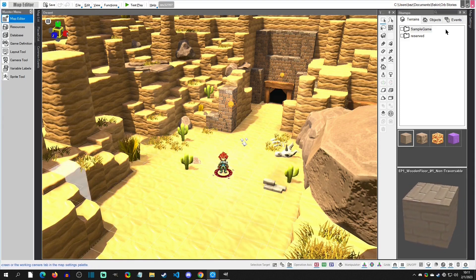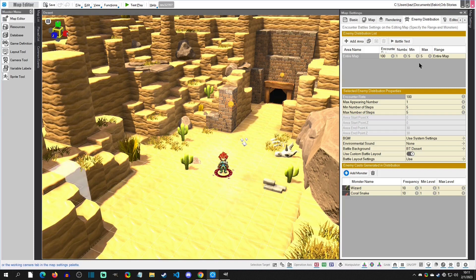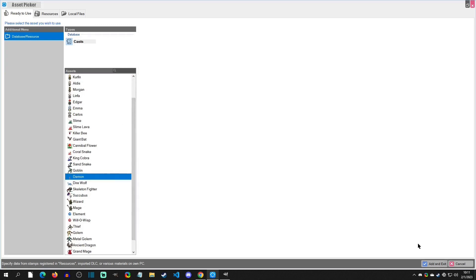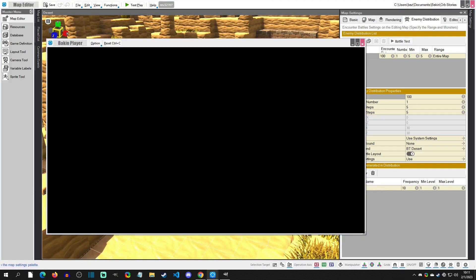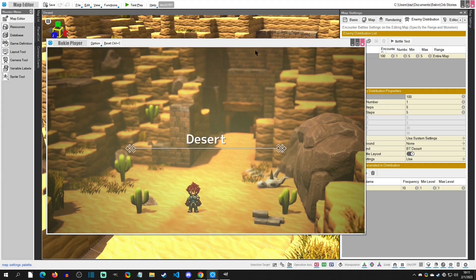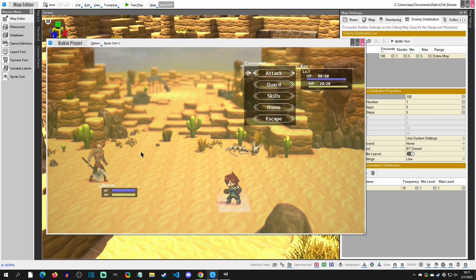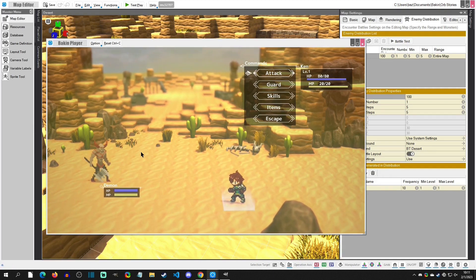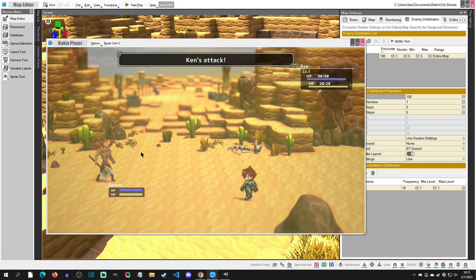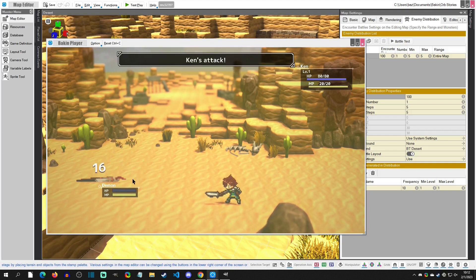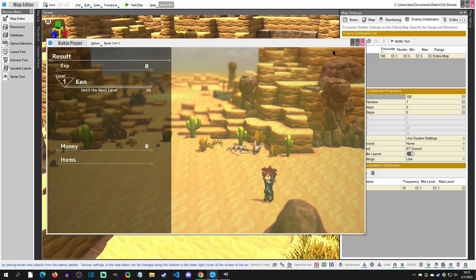To add the enemy to the scene, go to Map Settings and then Enemy Distribution. I've set the min and max steps to 5 so battles trigger quickly for testing. I'll remove the default wizard and snake, then add a monster and select the demon. Click OK, then Play Test to see how it looks. The demon appears, looks great at 2x scale. It plays the hit animation when attacked and even does a KO animation.